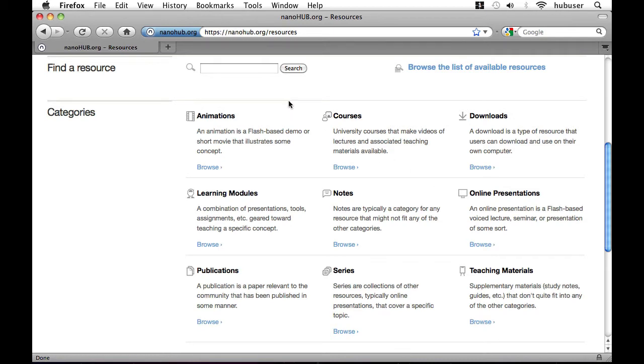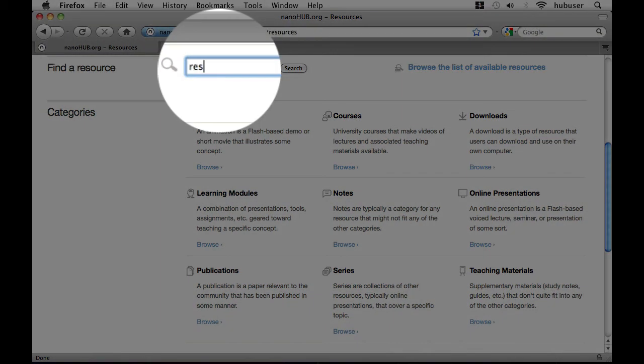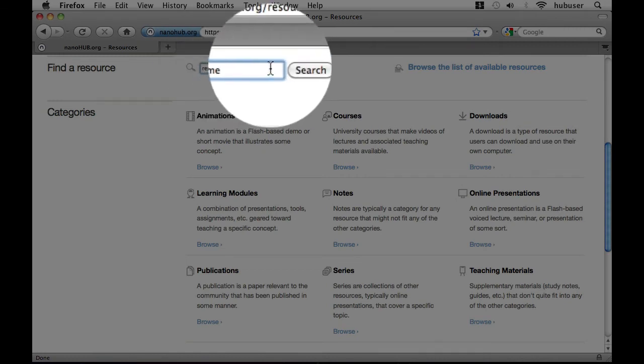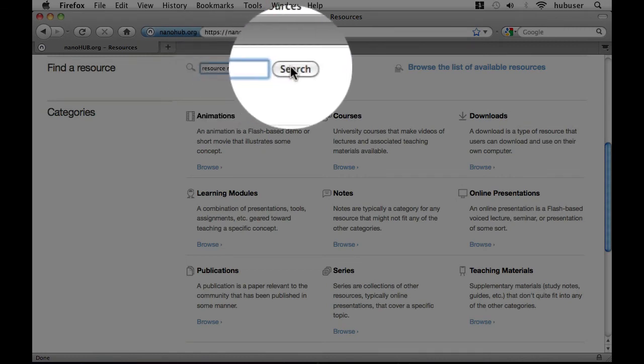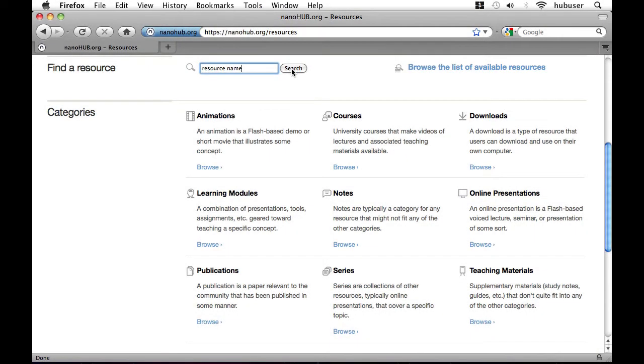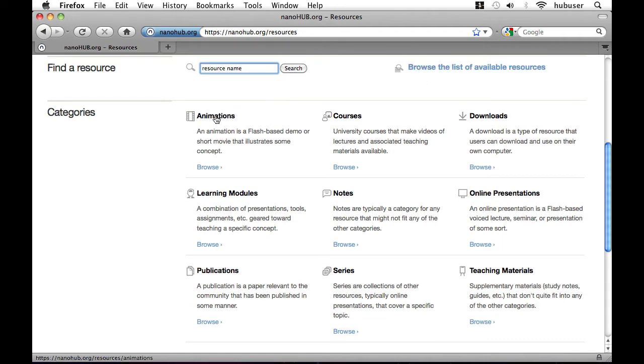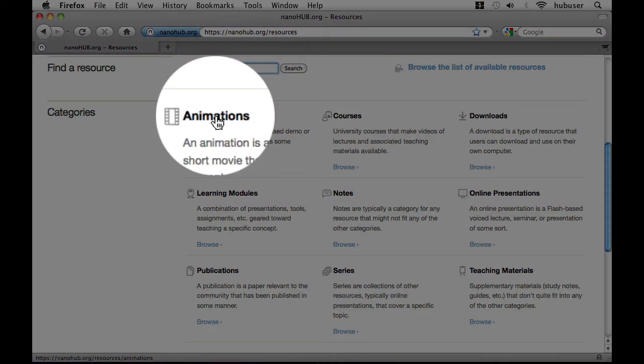If you already know the name of the resource you're looking for you can type it in the search field and then click search. You can also browse a list of all available resources of all categories. But for now we're going to start by looking at animations.